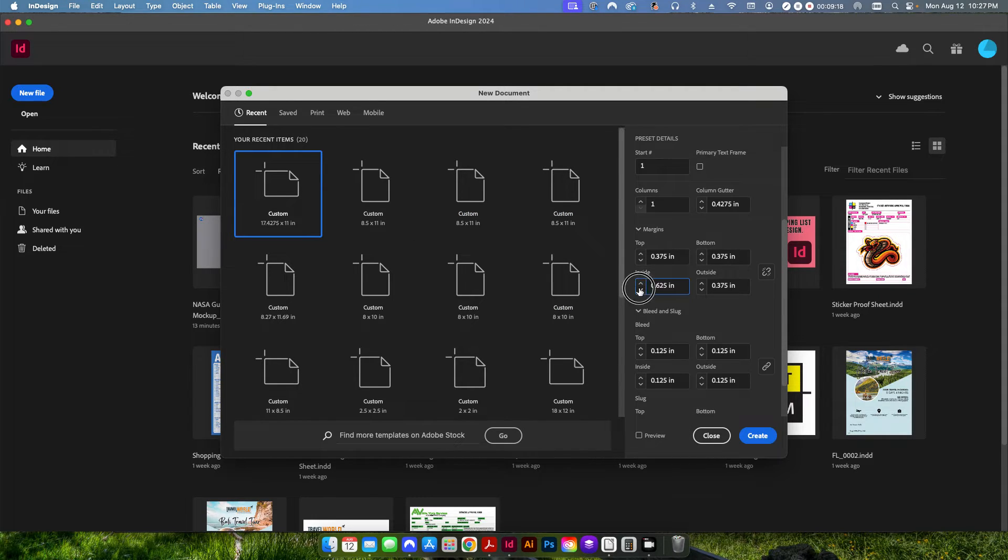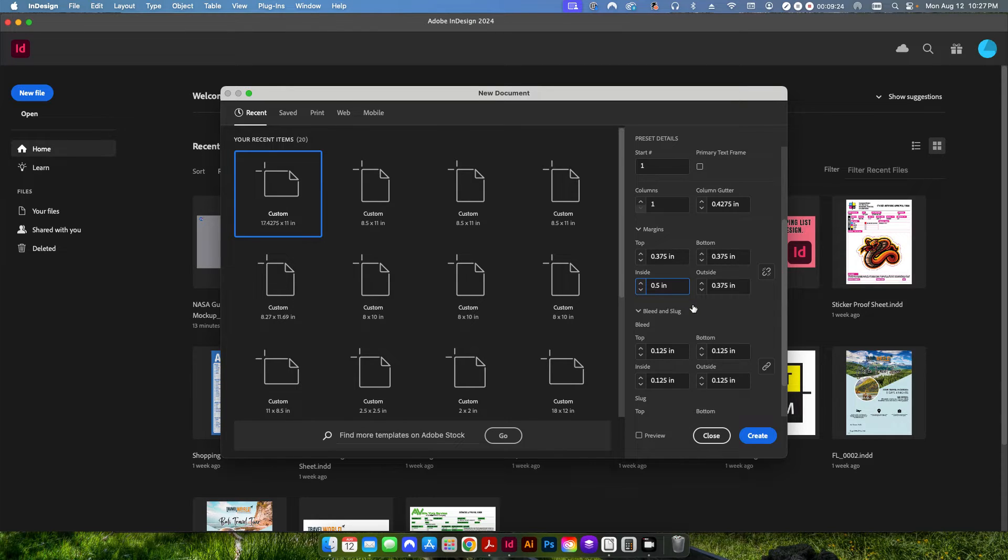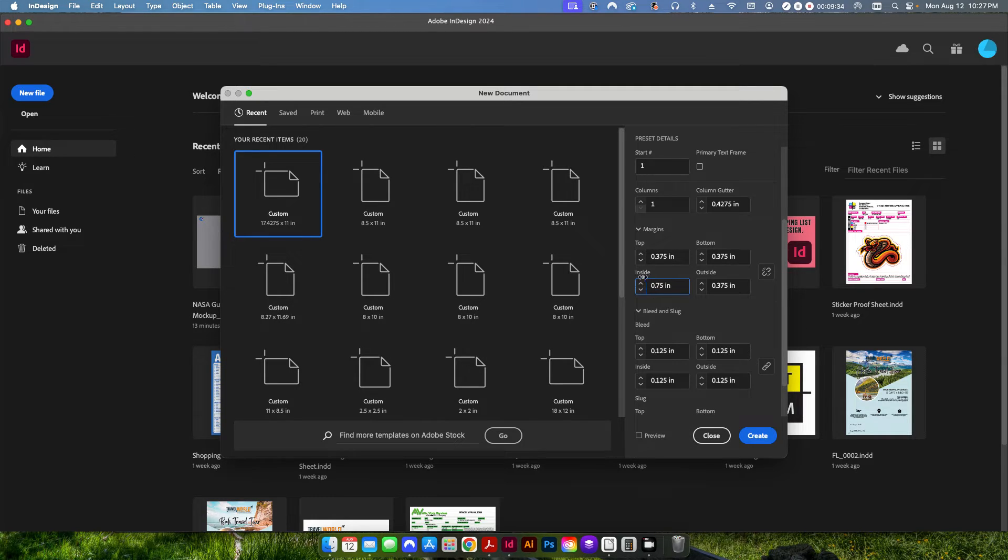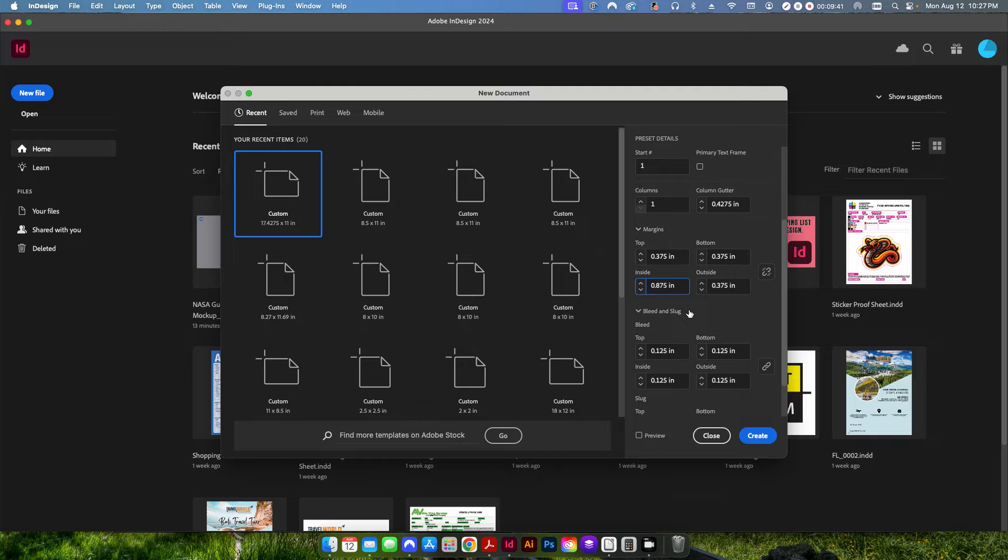Now, I recommend going all the way up to at least a half of an inch. If it's a thicker book, let's say, you know, it's going to be like 300 sheets or something like that. So 600 pages, I would recommend going even further all the way up to 0.75 or even probably all the way up to seven eighths. That way you can avoid text falling into the gutter.